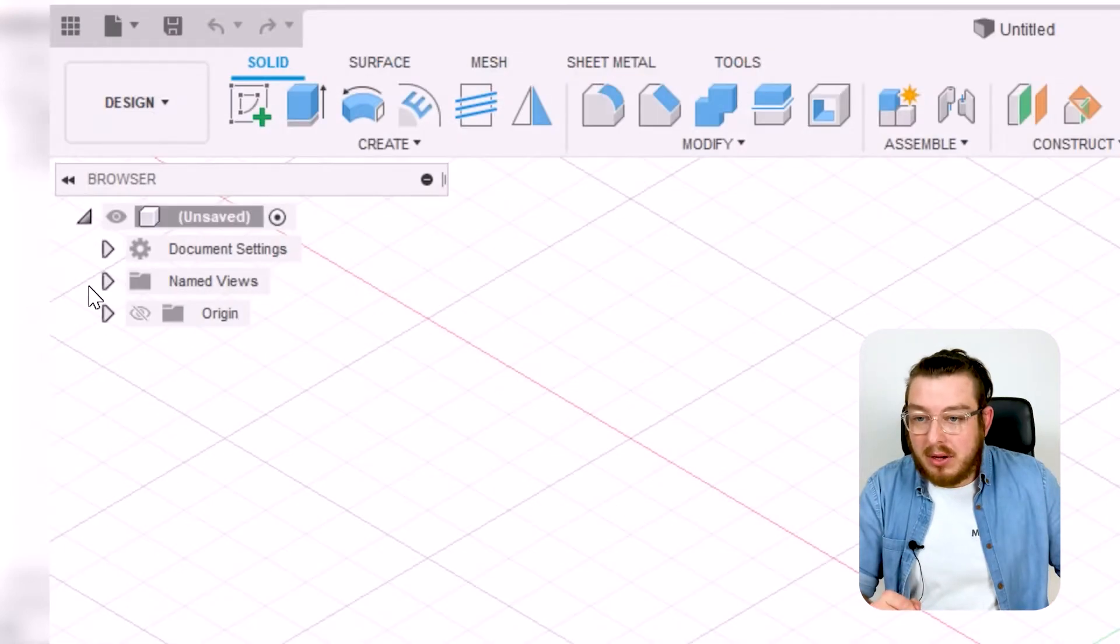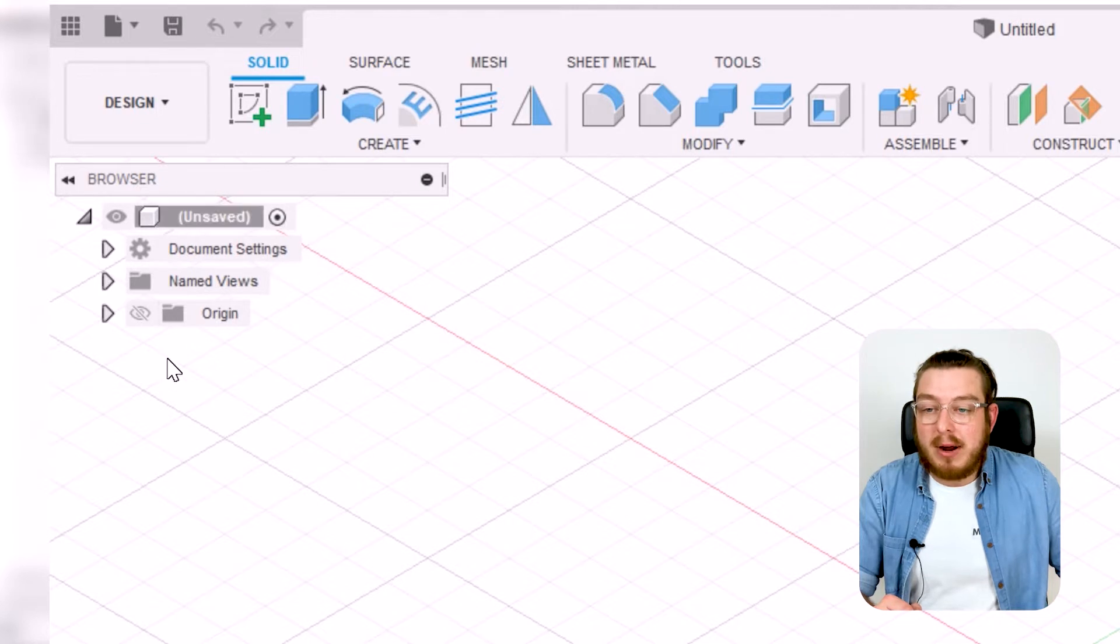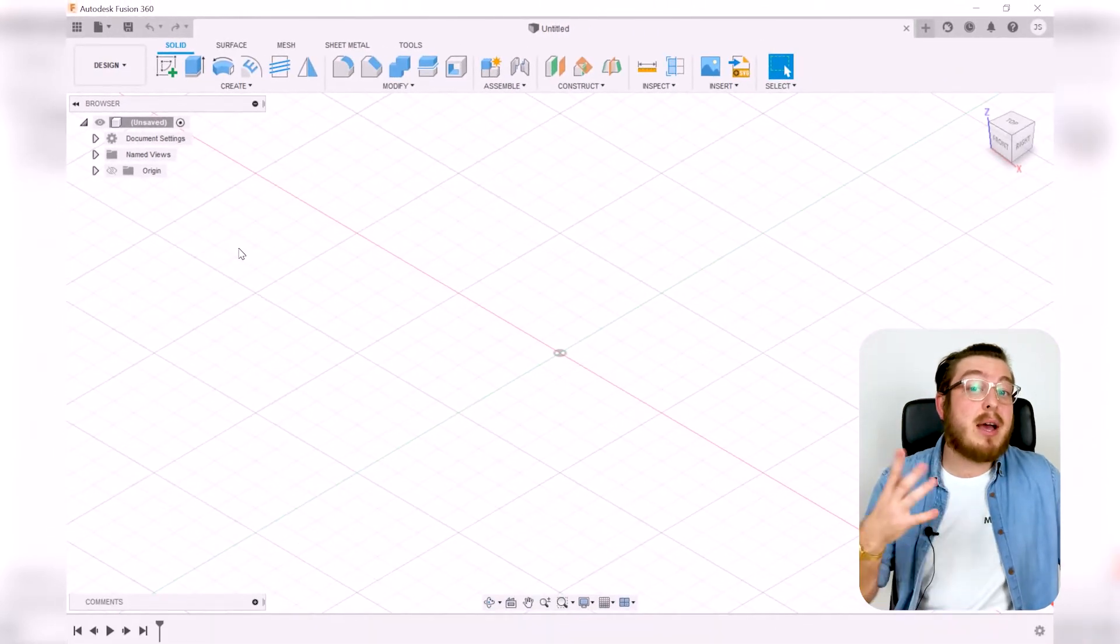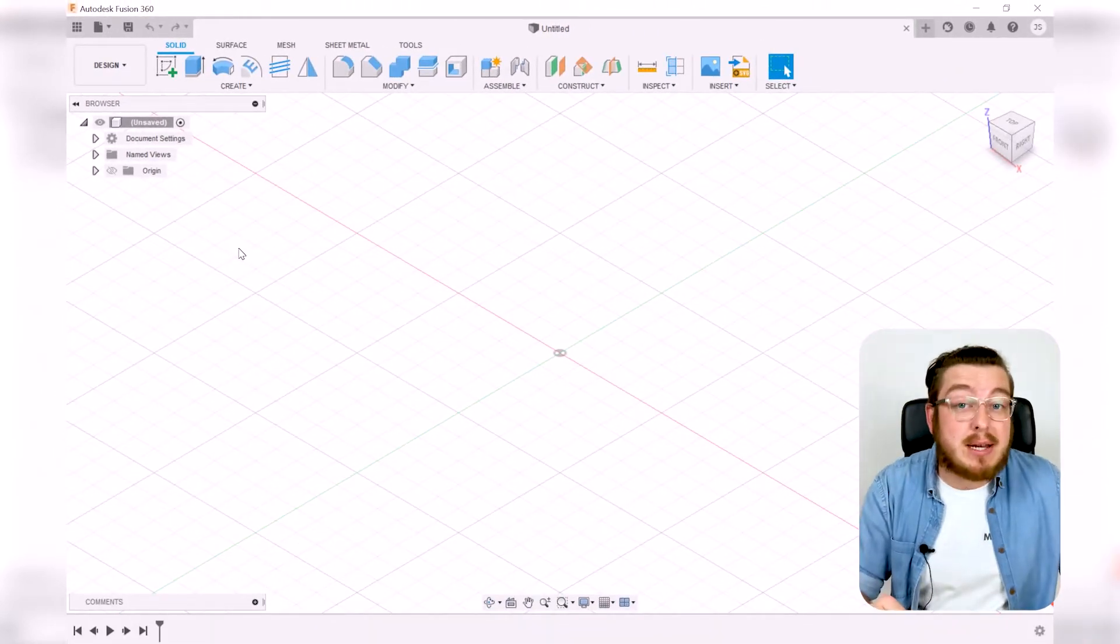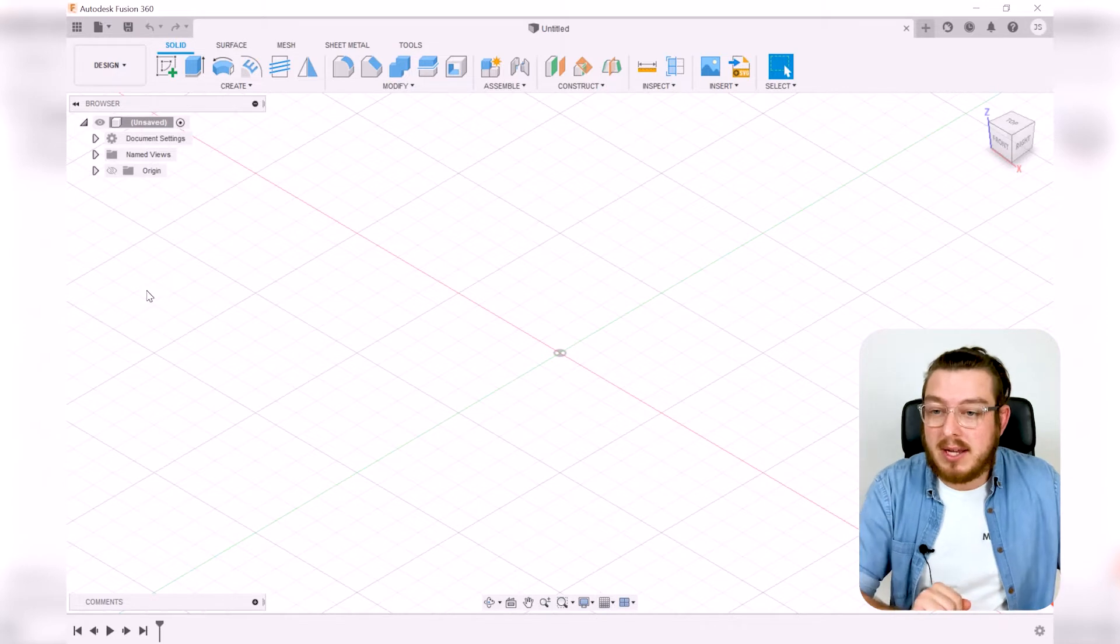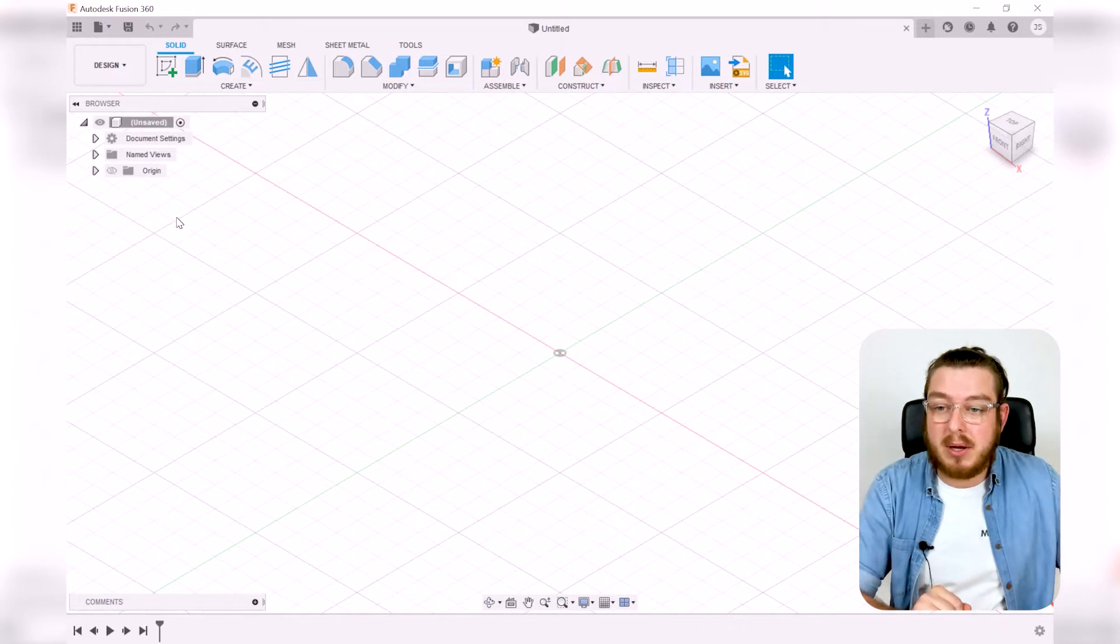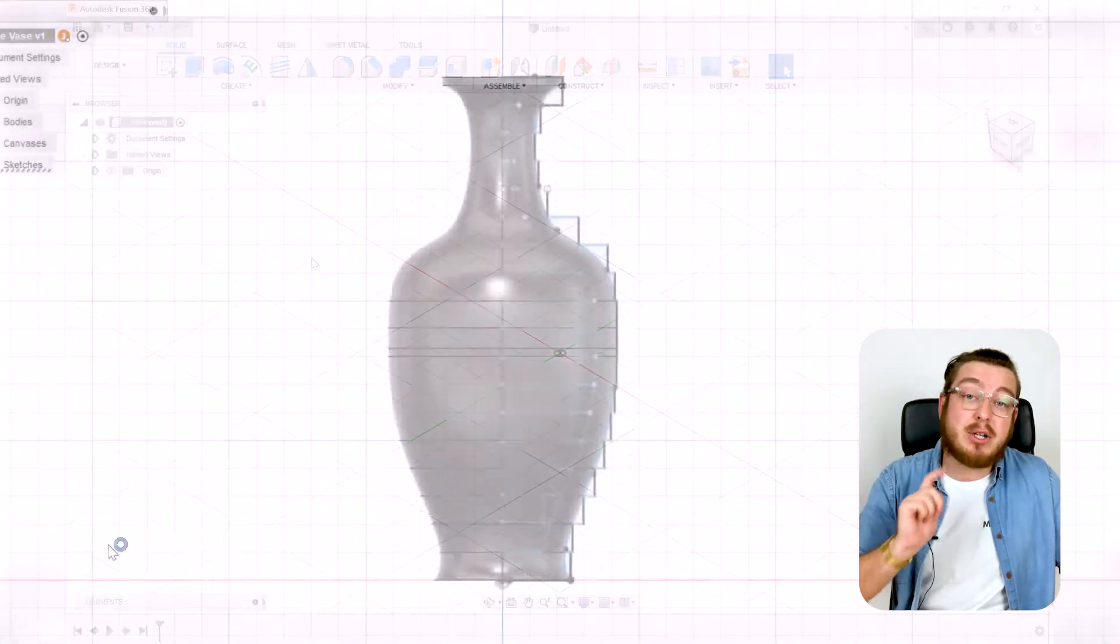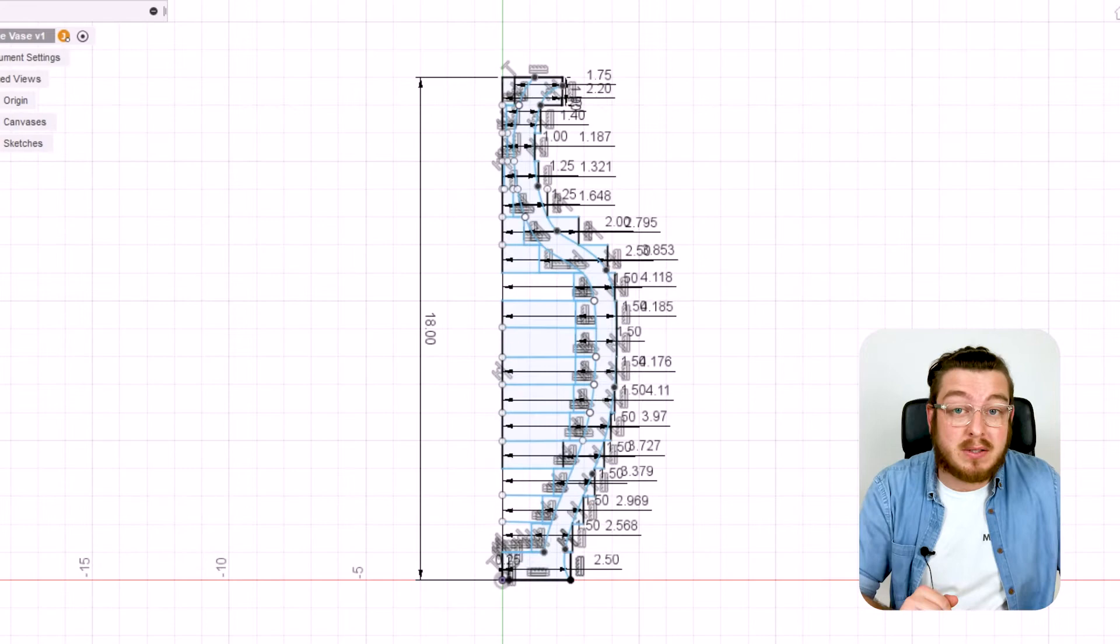Just below that we have our browser. Now our browser is looking very empty right now because we haven't actually made anything. We'll touch on this in a little bit, but right around here is going to pop up with our sketch and our bodies.